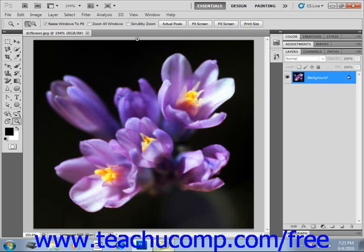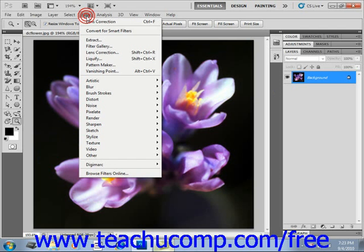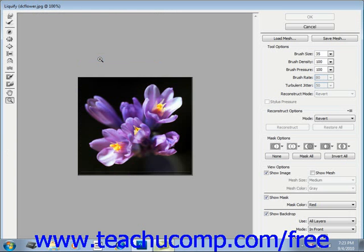You can use the Liquify command to interactively distort an image. You can liquify a layer by selecting the layer to which you want to apply the effect, and then selecting Filter and then Liquify from the menu bar. That will launch the Liquify dialog box, where you can make distortions to the selected layer's content.